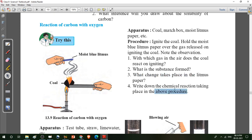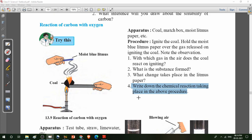Write down the chemical reaction taking place in the above procedure. The chemical reaction is: carbon (symbol C) plus oxygen gas (O2) — so carbon plus oxygen gas O2 — then arrow, and the product formed is CO2, that is carbon dioxide. Then balance the equation: check the number of carbon atoms on the left-hand side and the right-hand side. This equation is balanced.